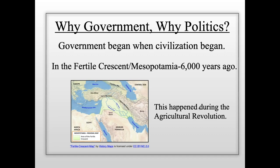Around the same time the agricultural revolution was occurring in Mesopotamia, it was also happening in other areas of the world — in India, Central America, and China. People all over the world were beginning to settle down, grow food, and domesticate animals roughly at the same time. This is when people first started to create civilization — settling down, living together, growing their own food, raising animals, and building houses for shelter.